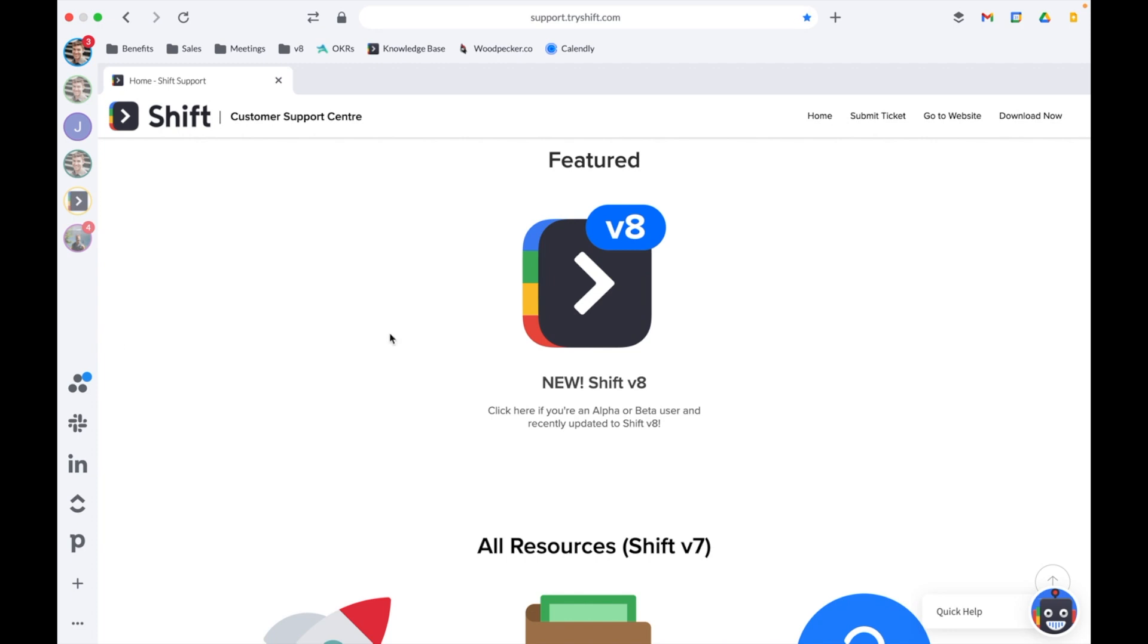So, that wraps up our video on applications in Shift. Thanks for sticking around till the end. If you have any questions, head to our knowledgebase at support.tryshift.com. Thanks!